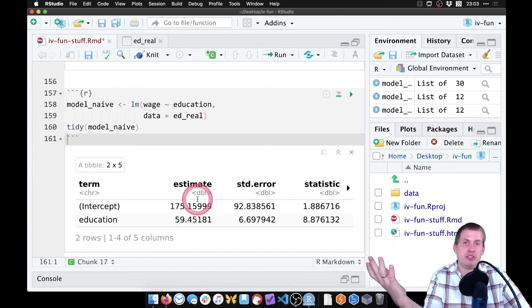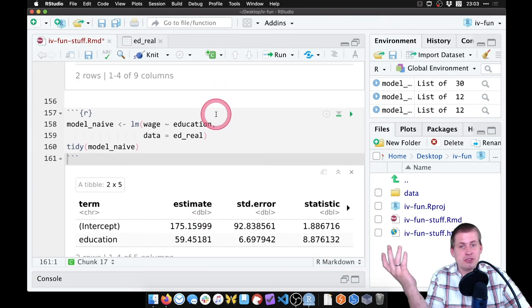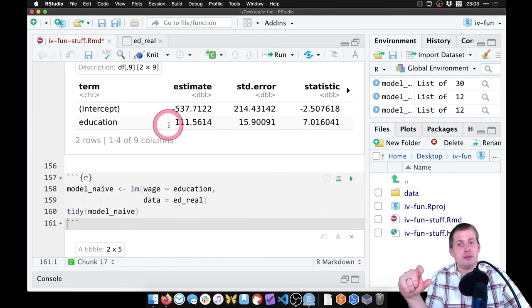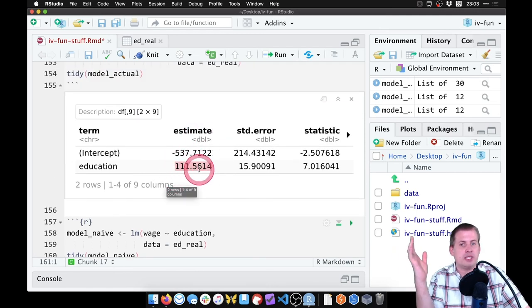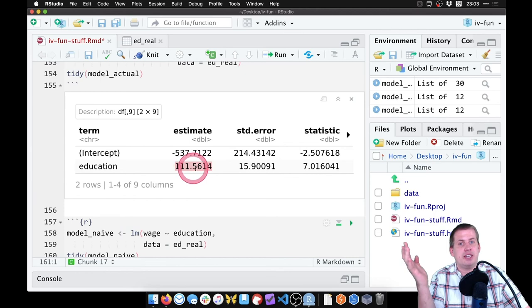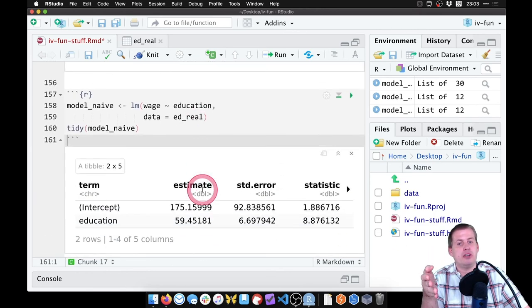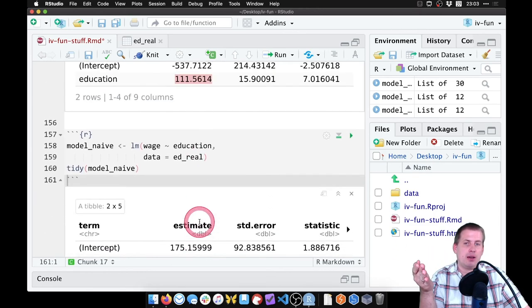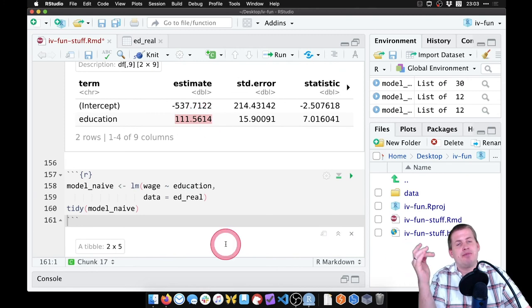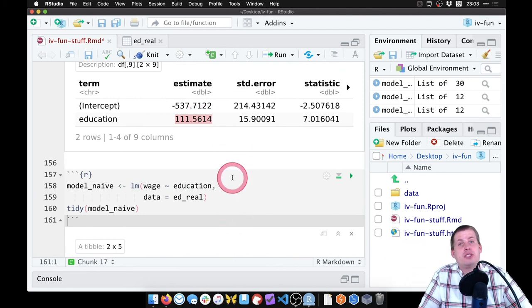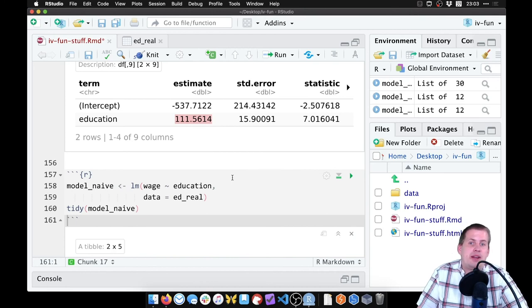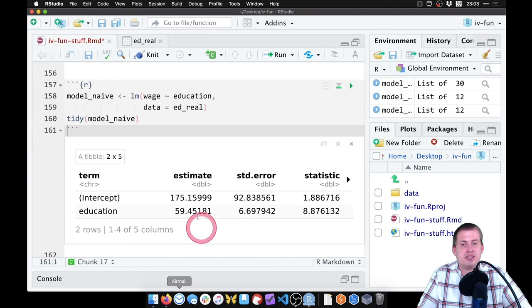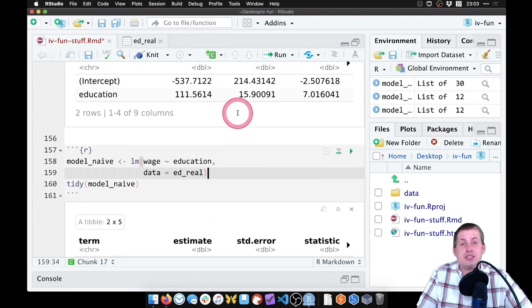And so by using instruments to remove the endogeneity from education, what we're left with is the true, hopefully, effect of education on earnings where here it was $59, now it's actually $111. Assuming those instruments are correct - if they're not then that's going to be wrong - but that's kind of a better estimate than just this naive correlation is not causation effect. And so that's how you can use two-stage least squares.